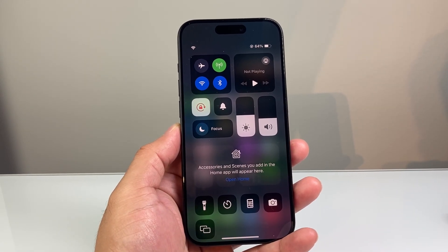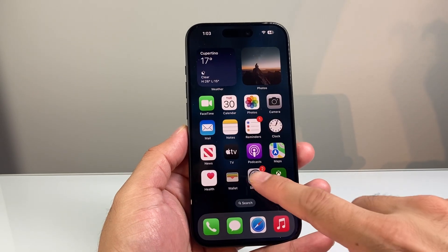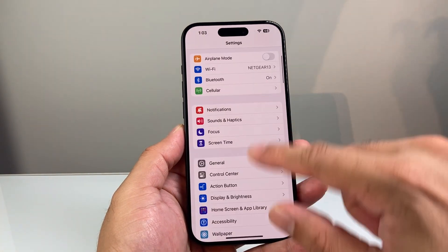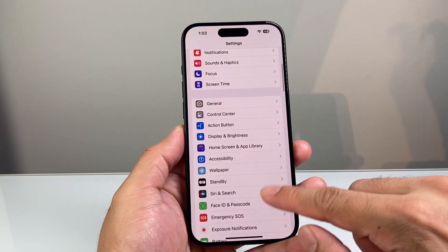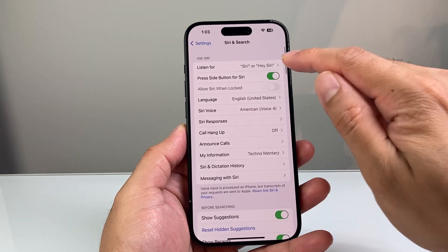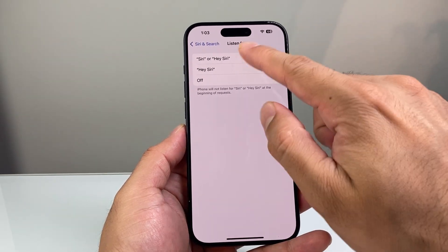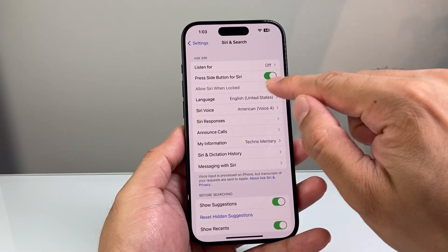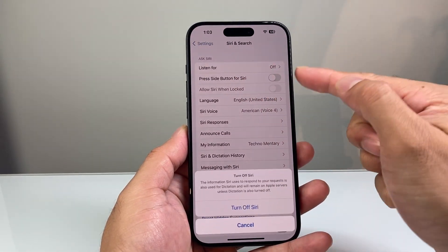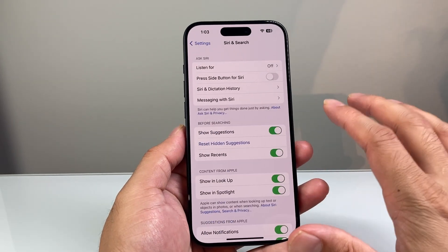The next thing you want to do is go into Settings on your iPhone, then go into Siri and Search. Right here we're going to turn off Siri — where it says 'Listen for' and then the side button — we're going to turn these two settings off, just like that.